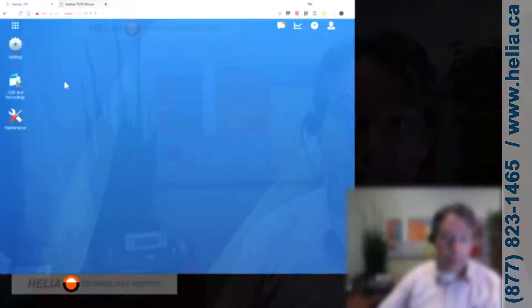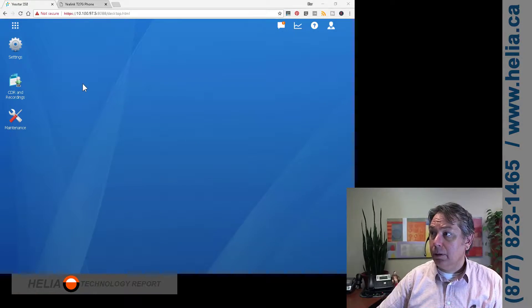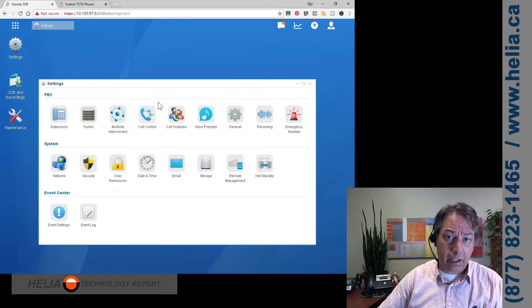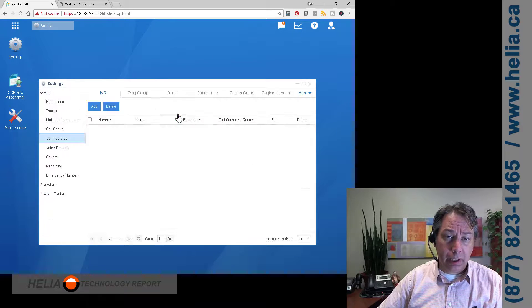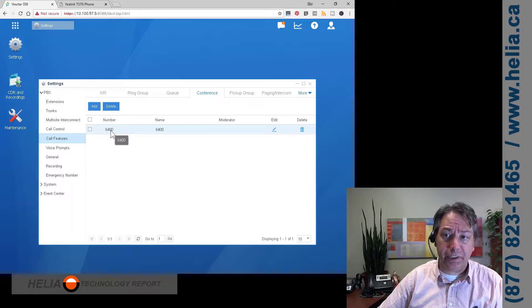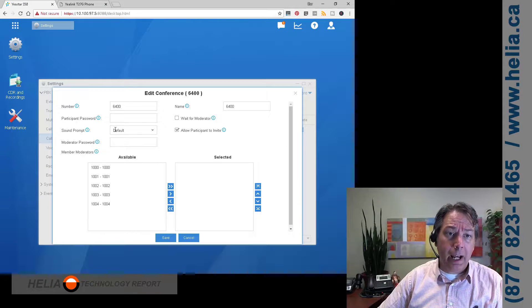Without further ado, let's jump in and see what this is all about. We're going to click on Settings, then Call Features, and you'll find the Conference Bridge there. You'll see that there is a default conference bridge — let's have a look at that one.